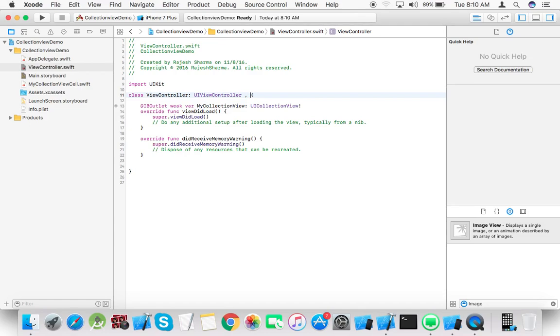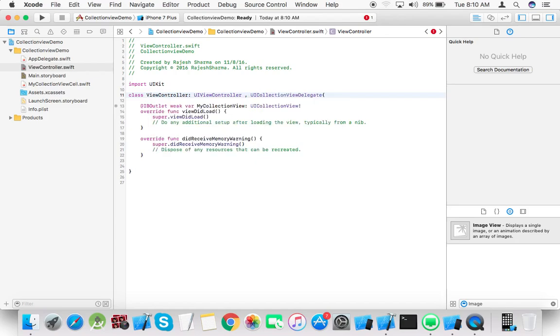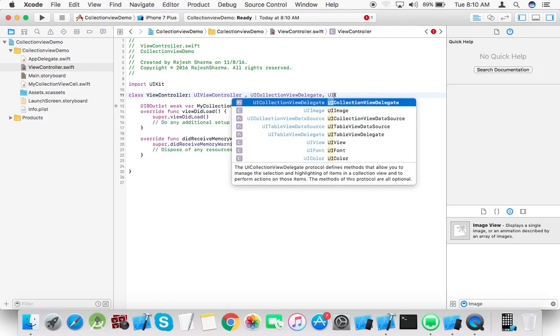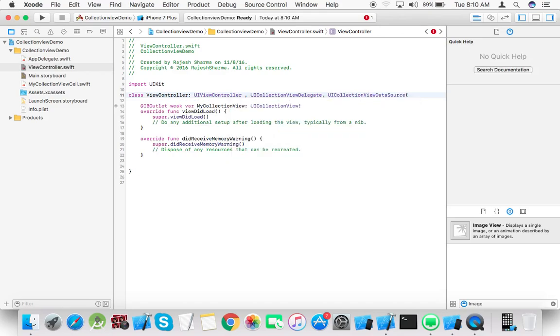To create a collection view we need to implement the protocol UI collection view delegate and the next one is UI collection view data source. To conform to these protocols in this view controller, we need to implement the methods.